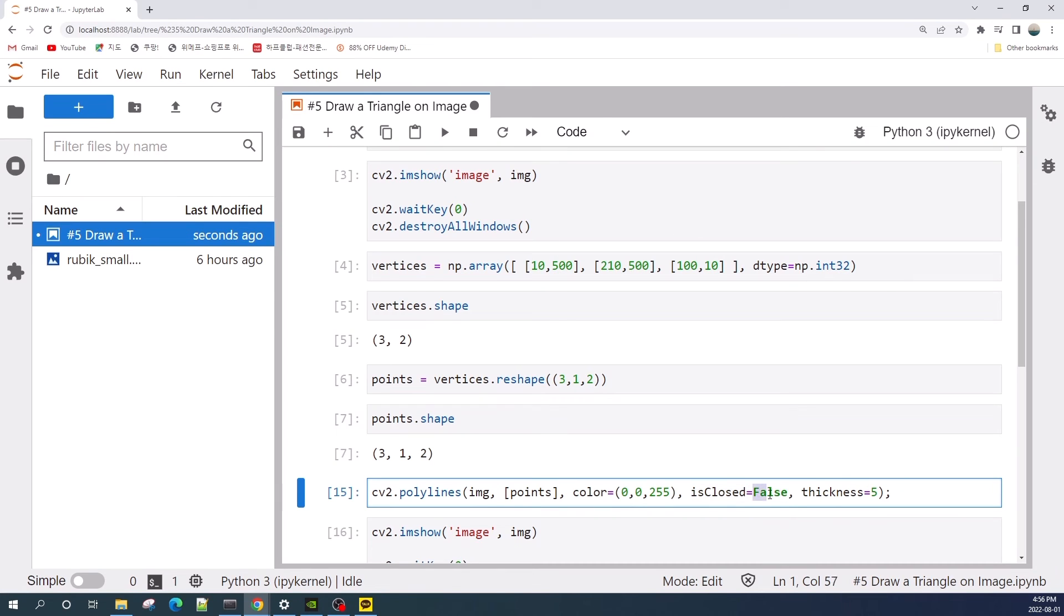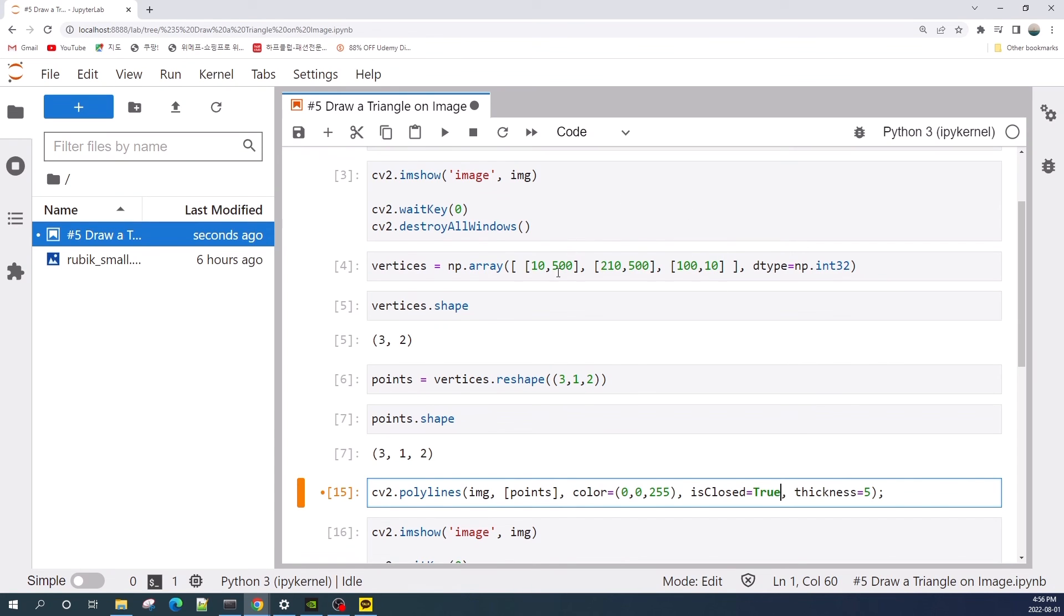So if you set this isclose as true, then the polyline will draw a line back from the last point to the first point. But if you set isclose as false, then this polyline will not draw a line back from the last corner to the first corner.